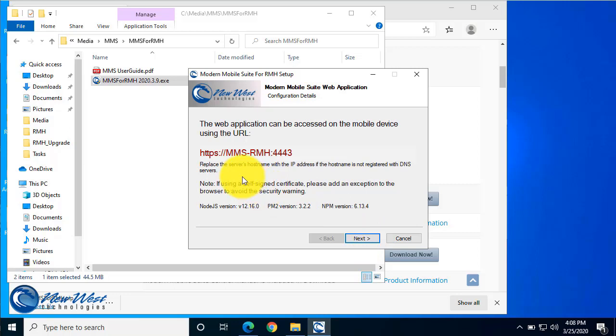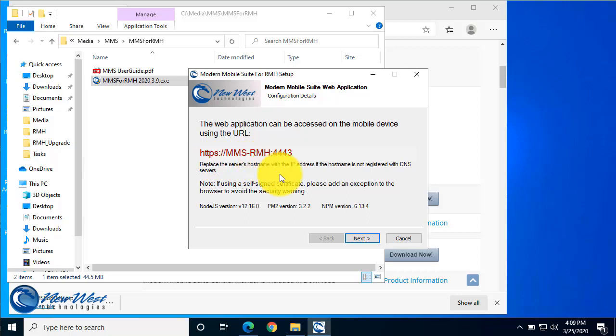This is how other devices on the same network as this computer will access Modern Mobile Suite. You will just open a modern browser and type in https colon slash slash the host name for the computer colon 4443. You can also use an IP address in place of the host name.